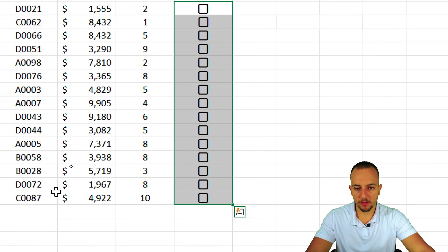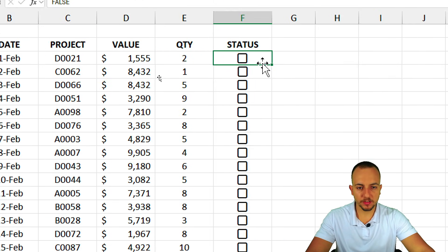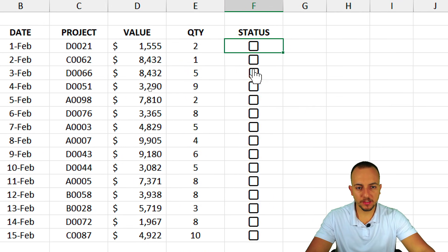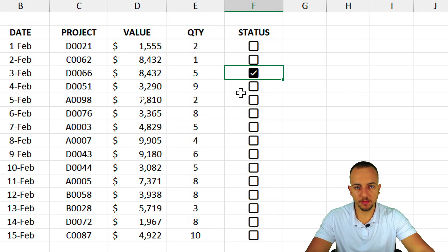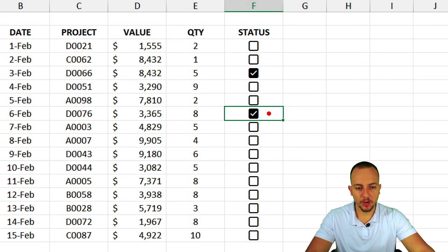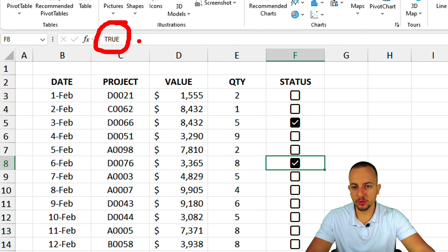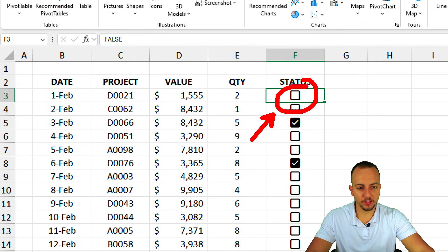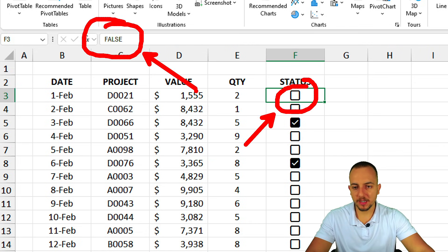To use Method 2, simply select the cells where you want the checkboxes and click Insert > Checkboxes — that's it. Now we have checkboxes for the entire dataset. When I click a checkbox, I can see through the formula bar that the cell value is TRUE when marked.